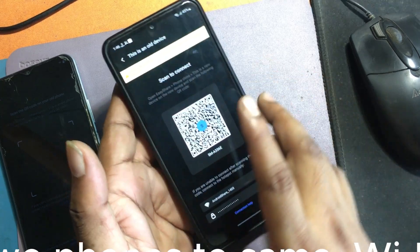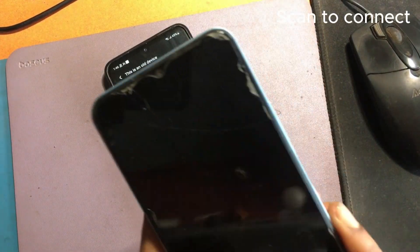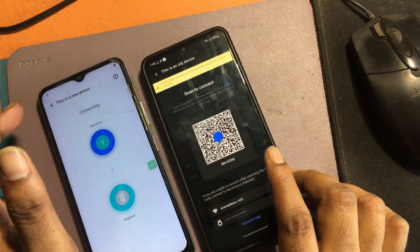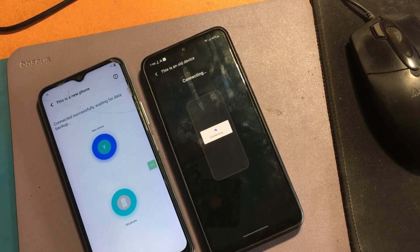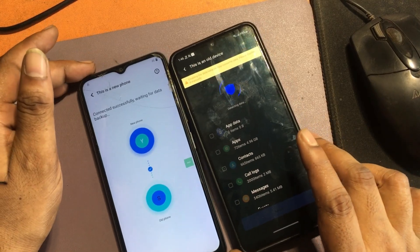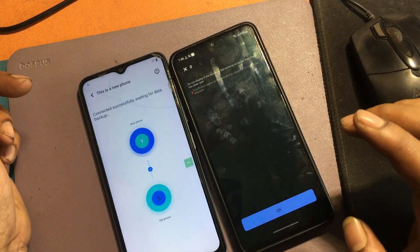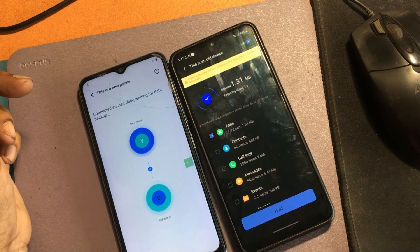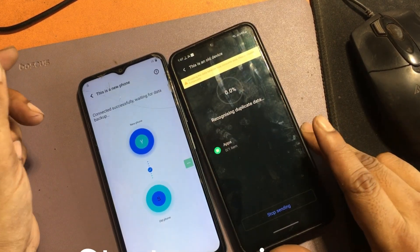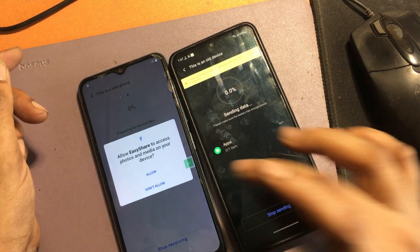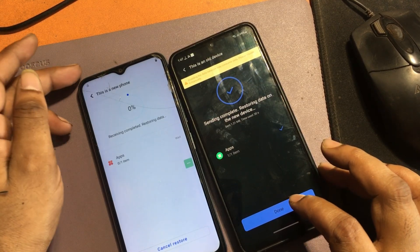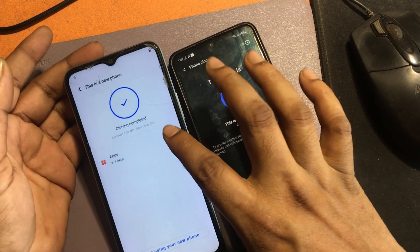Connect both phones to the same Wi-Fi network. Scan to connect. Once connected, click Apps and select Activity Launcher only. Start cloning and allow all permissions. Click Apps and open Activity Launcher.